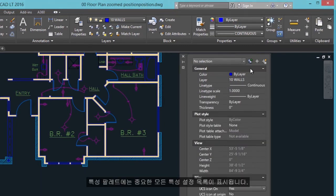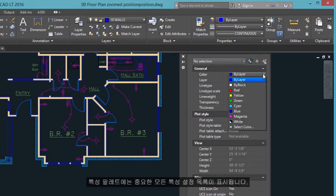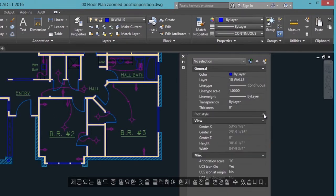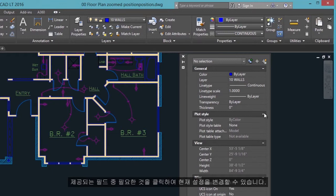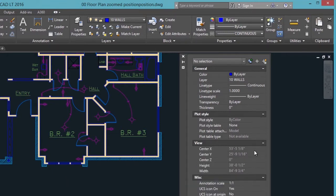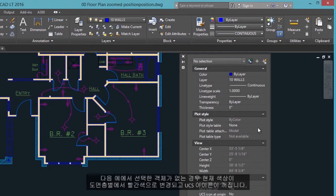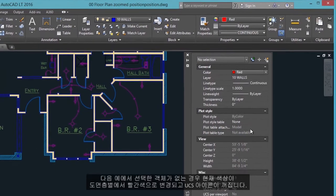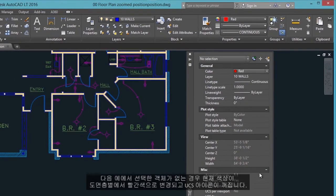The Properties palette displays a list of all the important property settings. You can click any of the available fields to change the current settings. For example, if no objects are selected, the current color can be changed from ByLayer to red, and the UCS icon can be turned off.